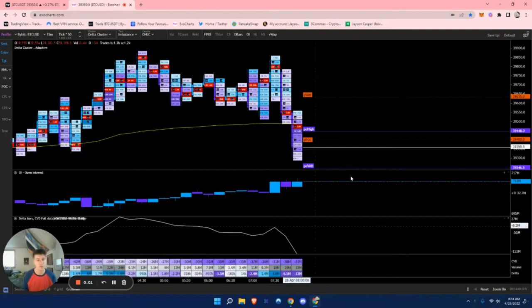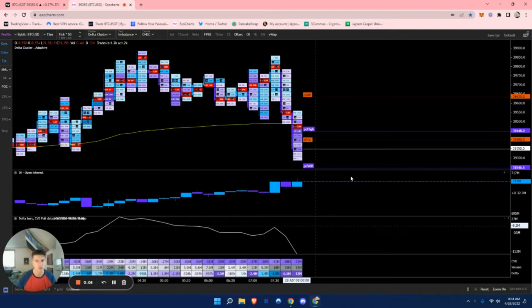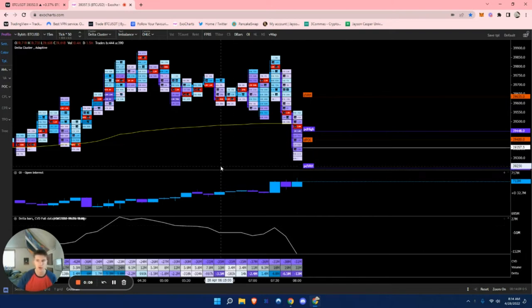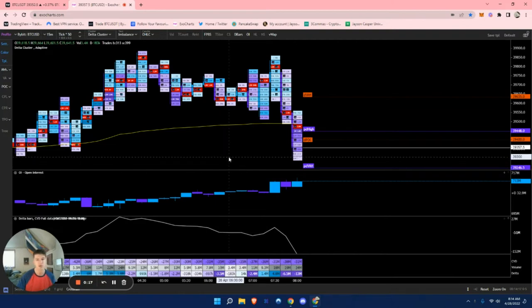Hello everybody. This will be a video on imbalances, really looking at them based off of the order flow template here in ExoCharts. This will be added to the ExoCharts playlist, so feel free to check out the other videos — I think they would be great use for you.